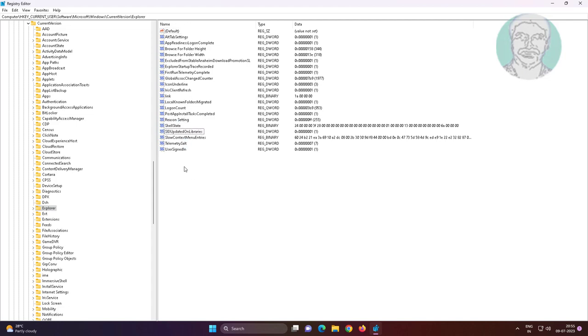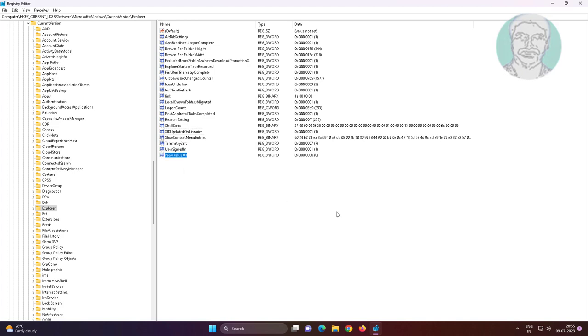Create new DWORD 32-bit value, named as ScreenshotIndex, change value data to 695.